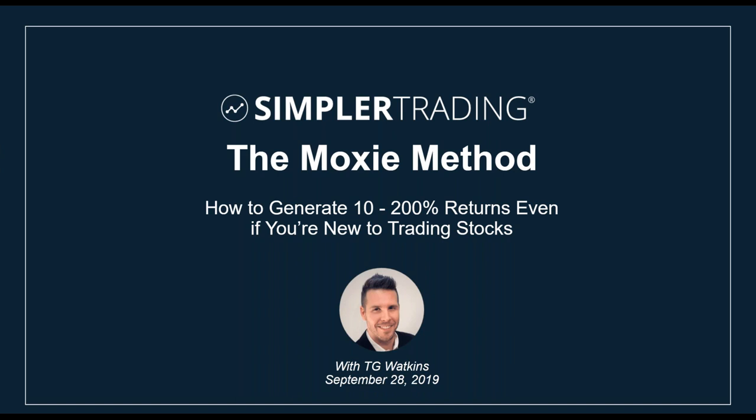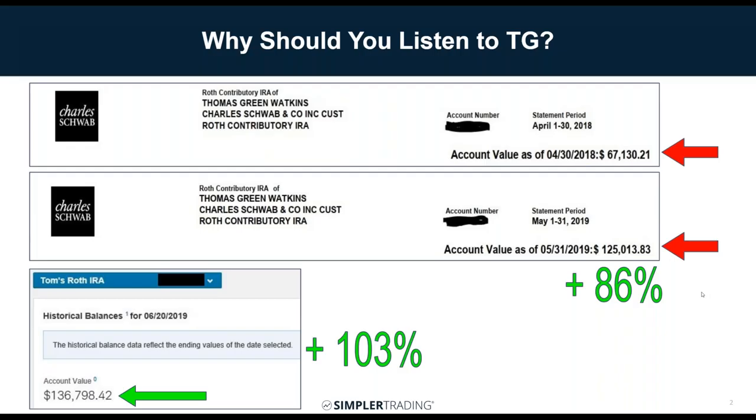Hello everybody, my name is TG Watkins. I'm with Simpler Trading and I've created the Moxie Method, which I'll be showing you today. I'm going to be showing you how I generate 10 to 200% returns, even if you're new to trading.